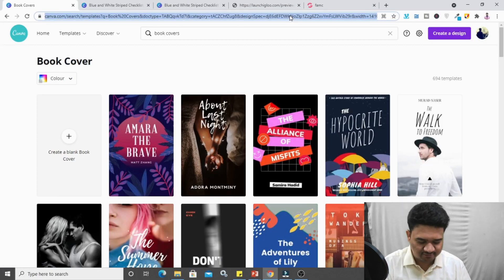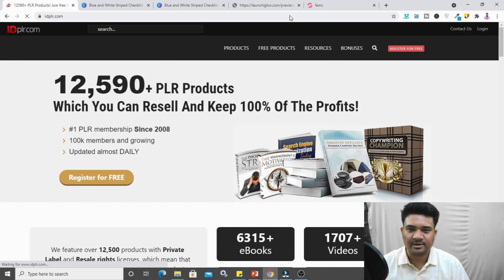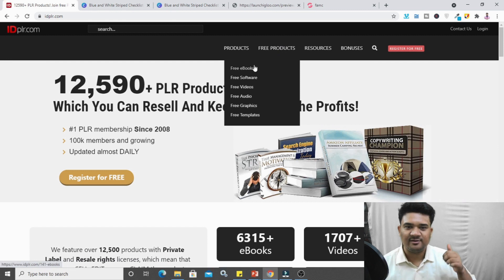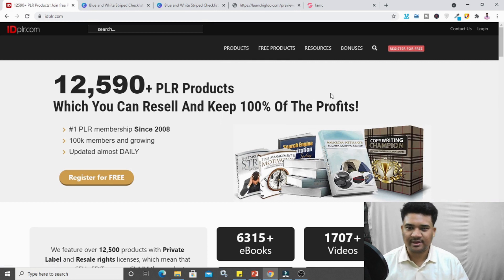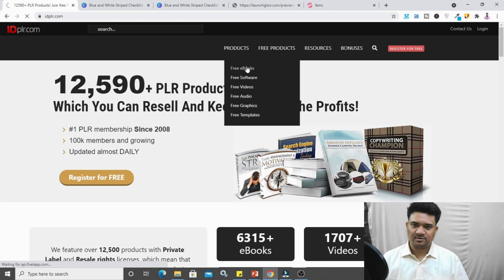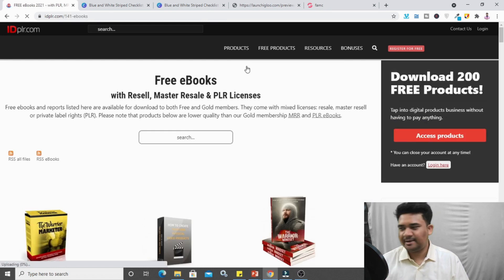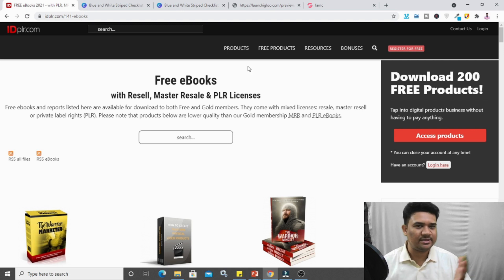Let me search for idplr.com. If you come to this website, it's a great place where you'll find multiple resources. If you go to 'Free Products,' you'll find free ebooks, free software, free videos, audios, graphics, and templates — you can use these as your own lead magnet. First, click 'Register for Free.' For this video series, I'm taking email marketing as my niche, so I need ebooks or courses related to email marketing.